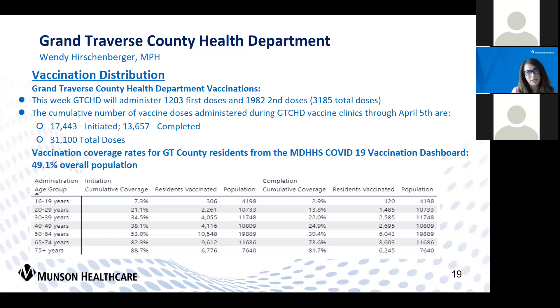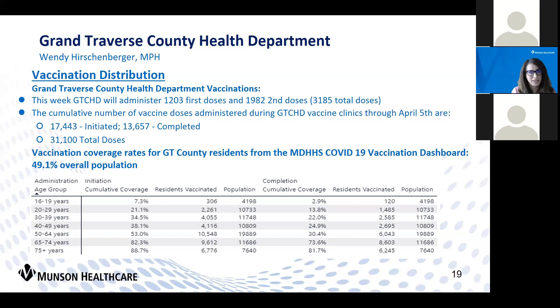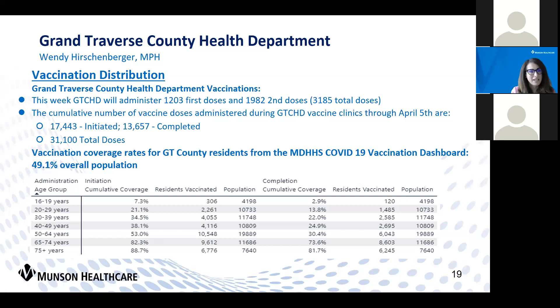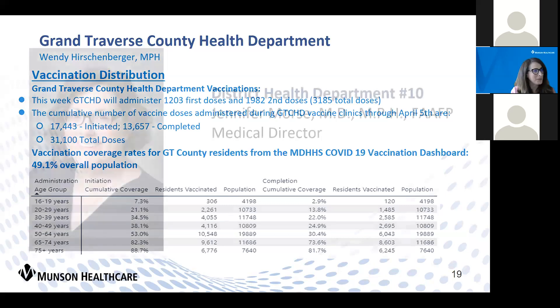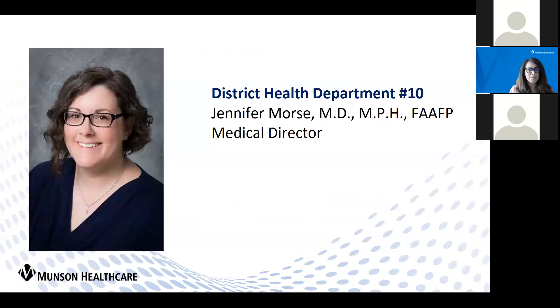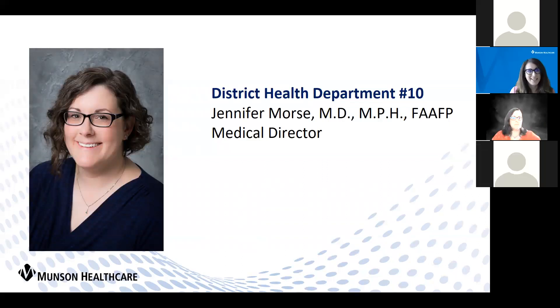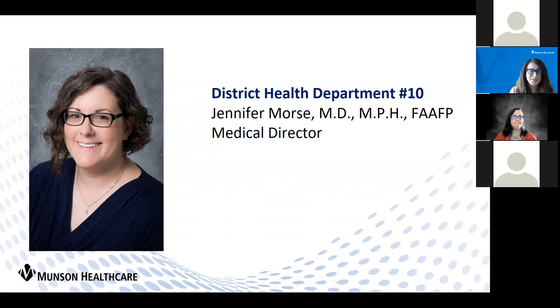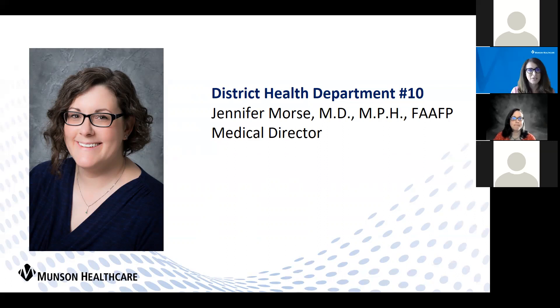Thank you, Wendy. We appreciate all of these updates and all of the hard work that you and your team are doing to get these vaccinations done as you continue your work on contact tracing and case investigation. Next, I'd like to welcome back Dr. Jennifer Morse from District Health Department number 10.